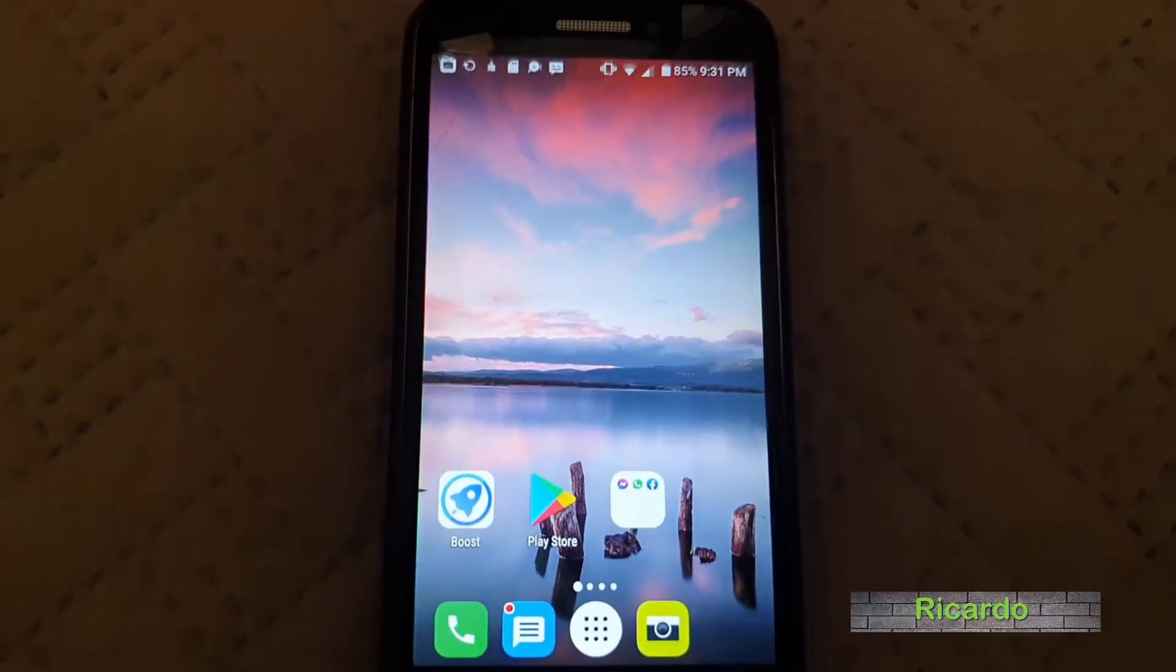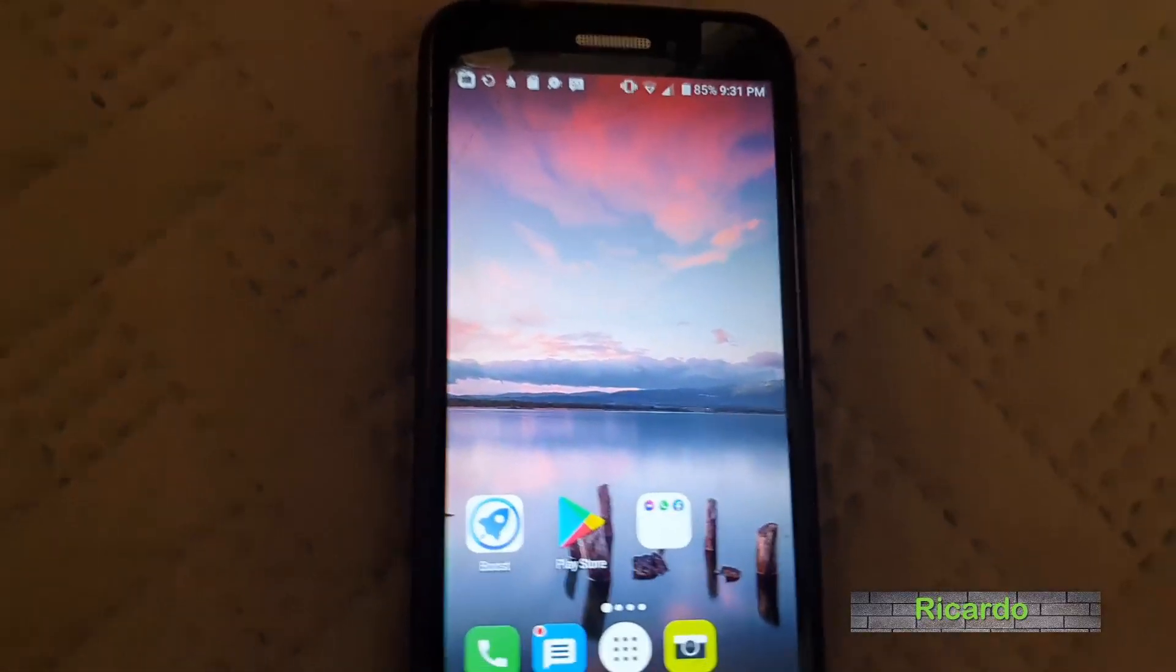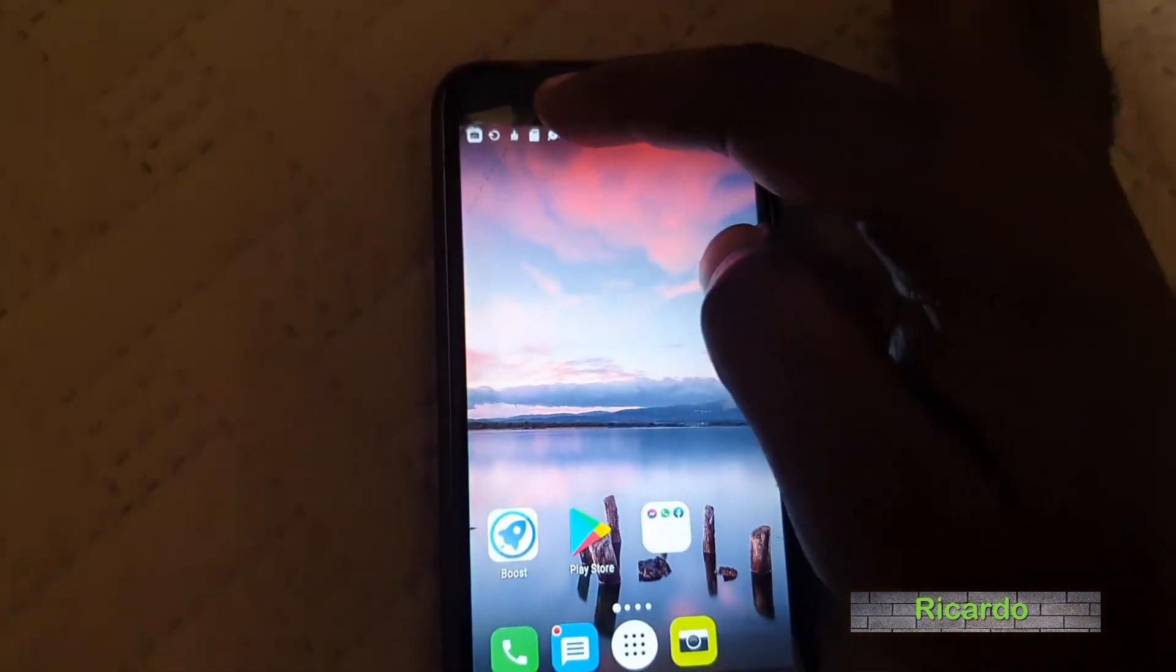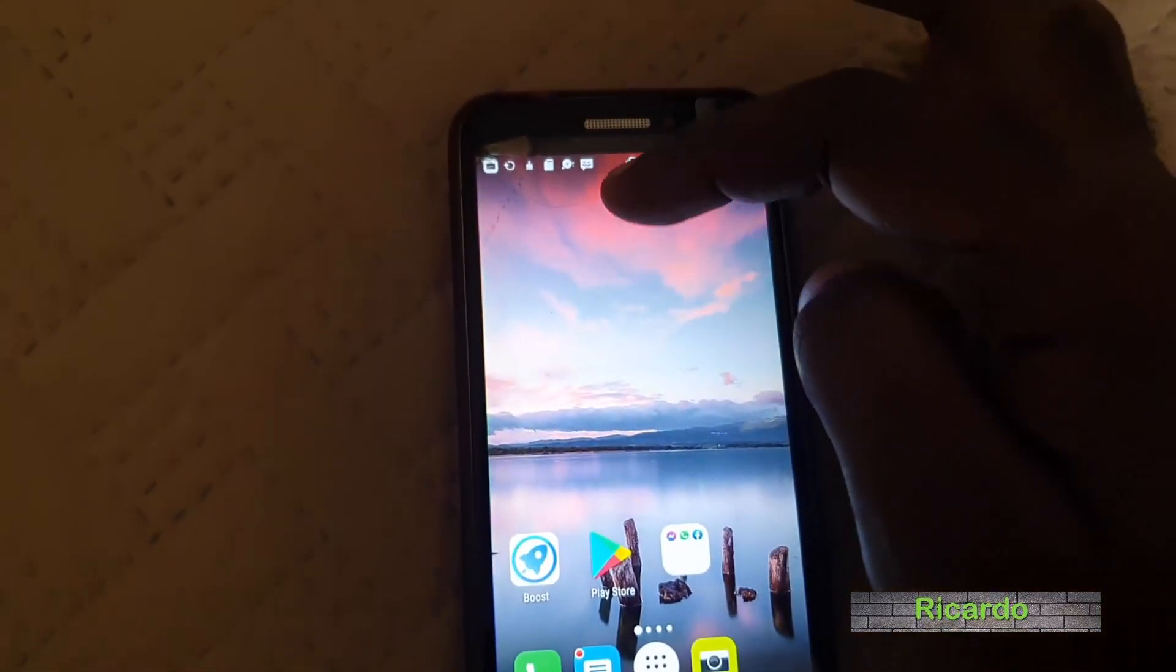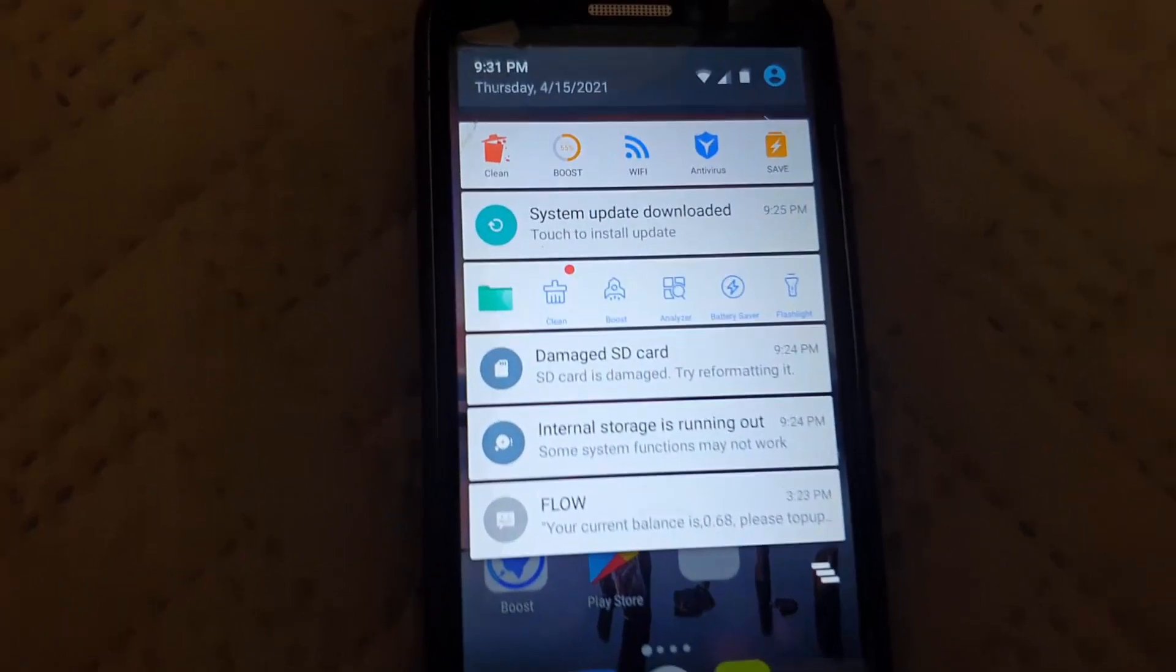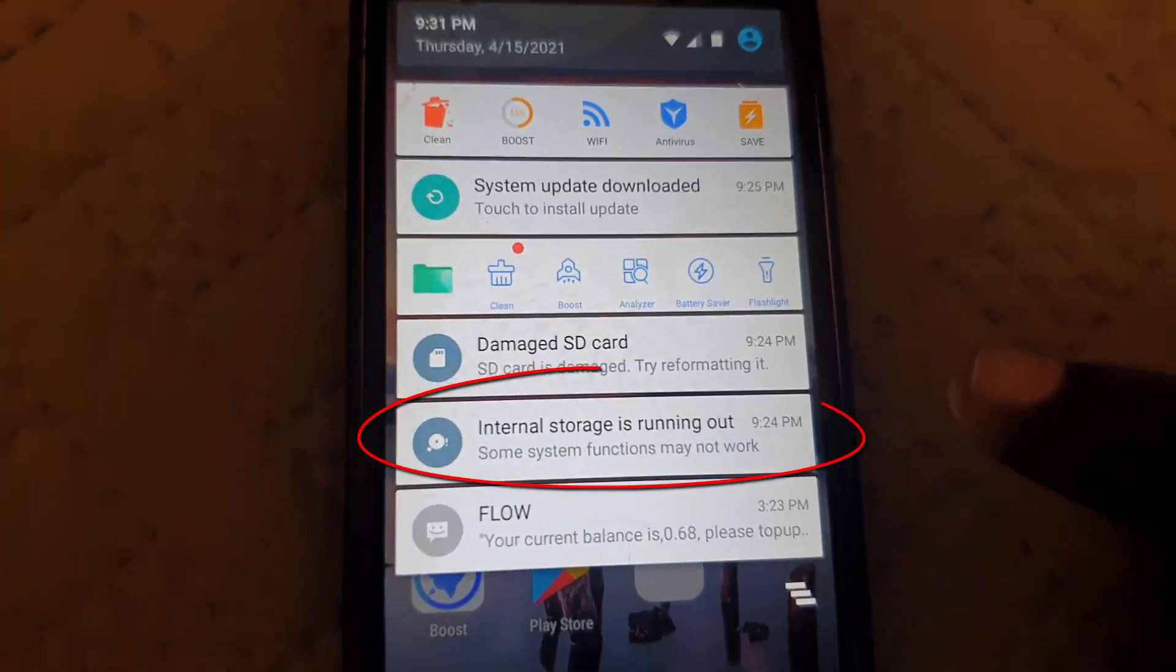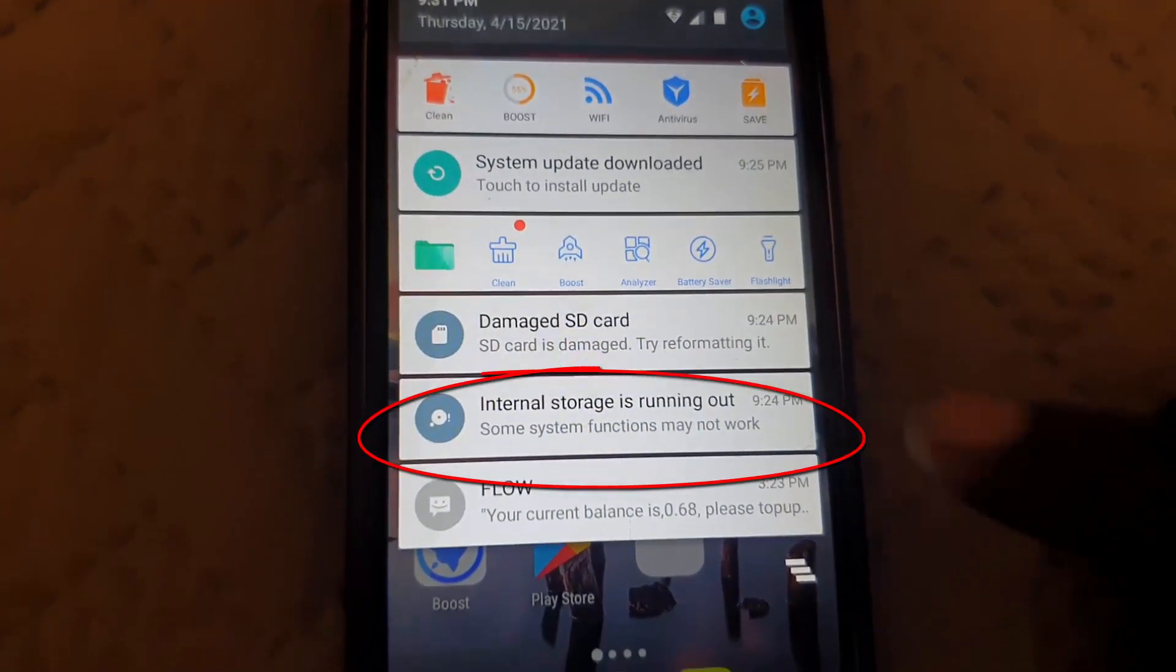Hey guys, Ricardo here. I want to show you a quick one here. Let me show you the error. The error says right here: internal storage running out.